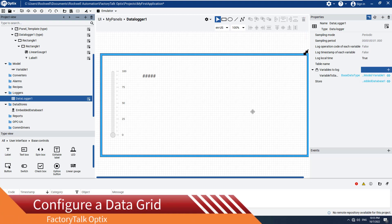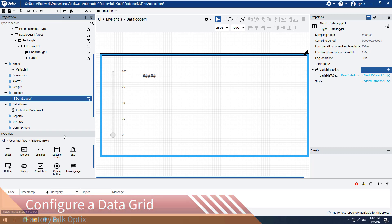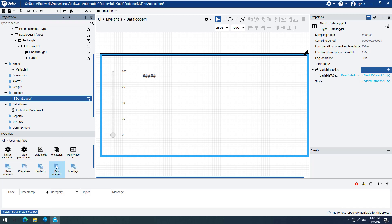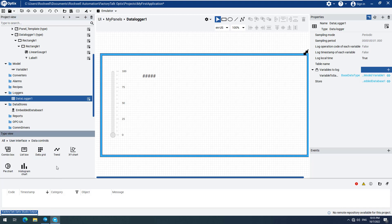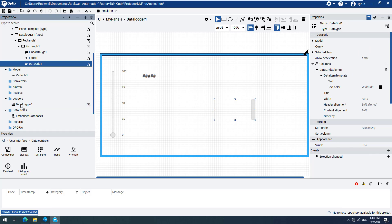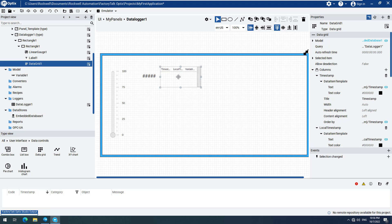Now that the Data Logger is configured, we will need a table to see all the recorded data displayed on our screen at runtime. Return to the Data Logger 1 panel, select it, and add a Data Grid, which we will find under User Interface, Data Controls, and then Data Grid. Drag and drop the Data Logger 1 Data Logger from the Project View into the Data Grid. Let's make the Data Grid a little bit bigger to fit on our screen.